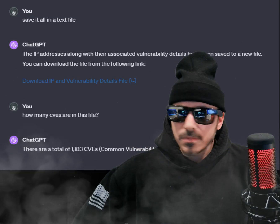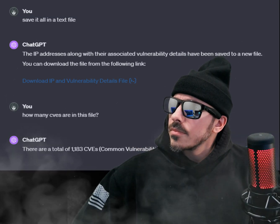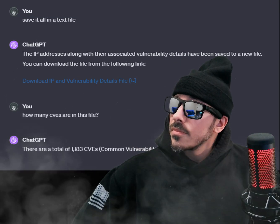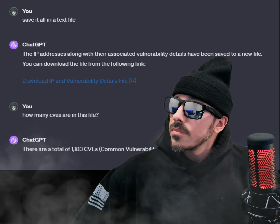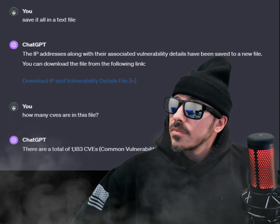There are a total of 1183 CVEs — common vulnerabilities and exposures — listed inside your file that are in scope of your bug bounty program. Well, well, well, the bug bounty landscape sure has changed.